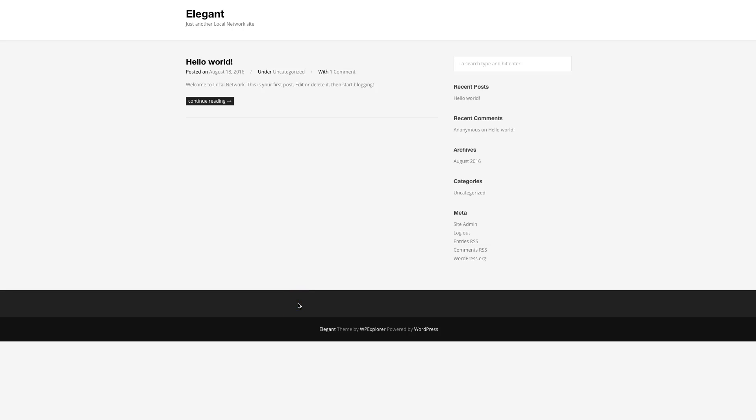Hi, this is AJ from WPexplorer.com. In this video I'm going to show you how to use our Elegant free WordPress theme. When you first activate your theme, by default you'll see your home page is basically just your recent posts — this is pretty much how every theme out there works.